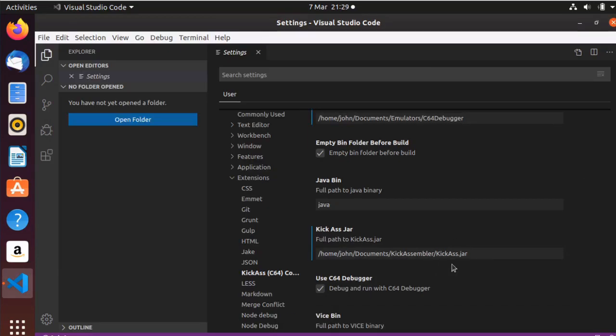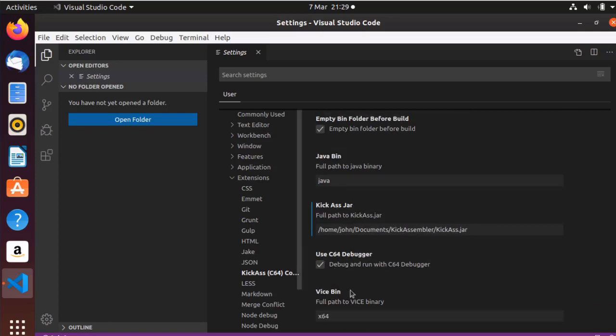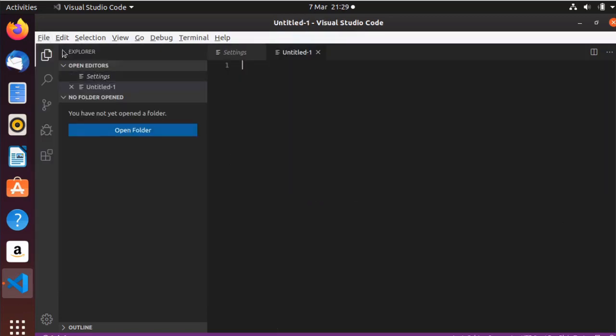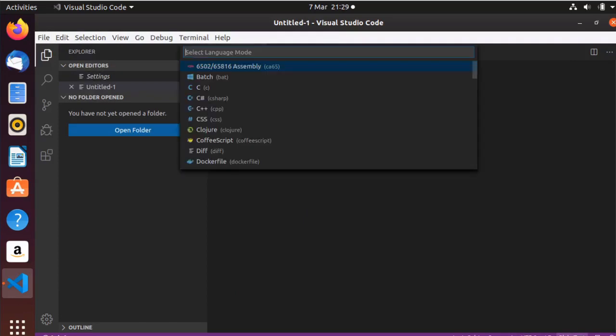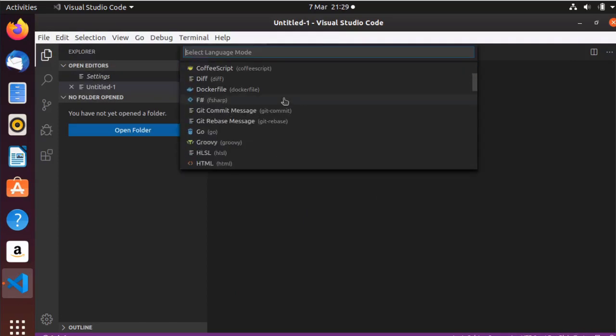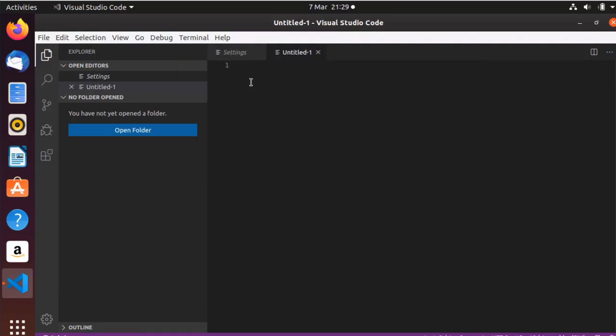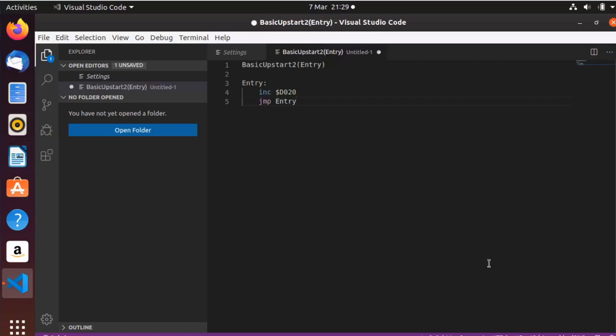So properties is home John Kick Assembler. So Kick Assembler kickass.jar. And then the last thing is Vice. Now I think that is in the path, so if we just type in x64, I think that's in the path. Yes it is. There we go, so we don't need to do that.